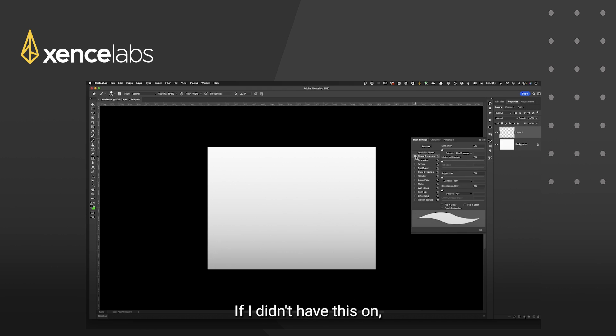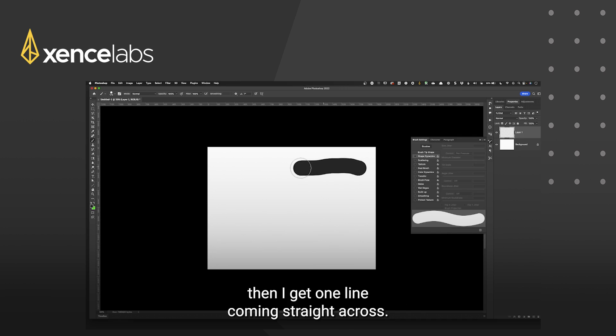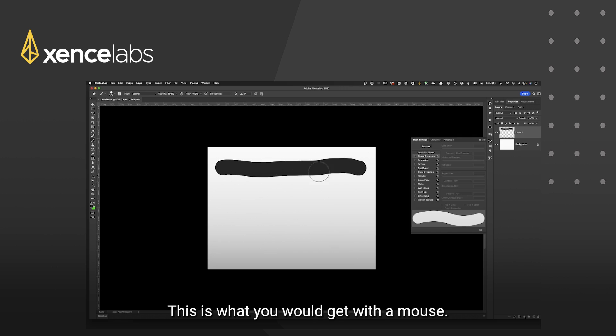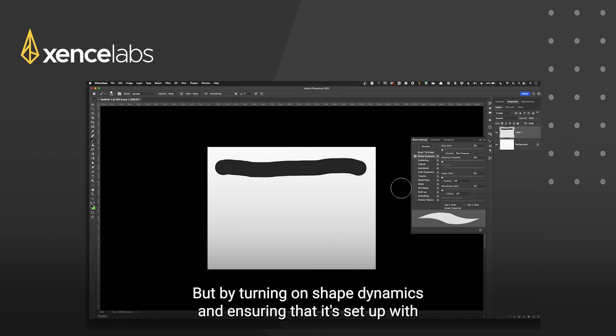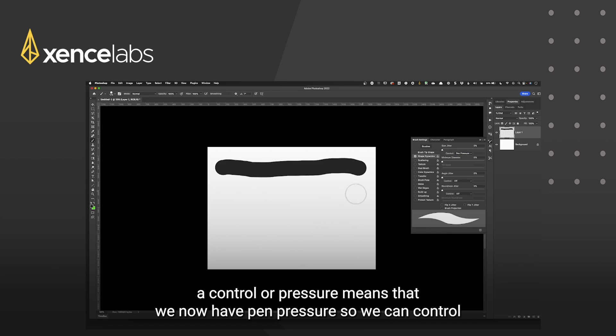If I didn't have this on then I get one line coming straight across. This is what you would get with a mouse but by turning on shape dynamics and ensuring that it's set up with control of pressure